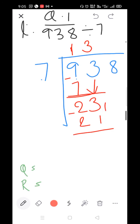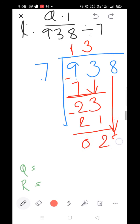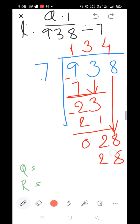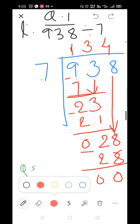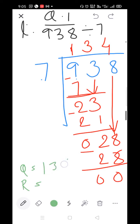28 is there. 7×3=21, 7×4=28 — take 7×4=28 and subtract: 0, 0. The quotient is 134 and the remainder is 0.